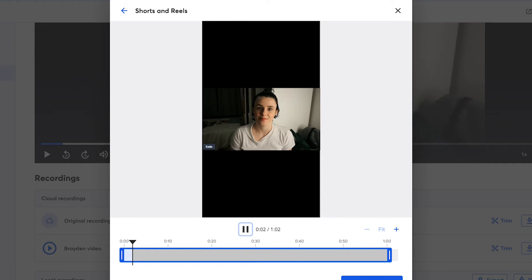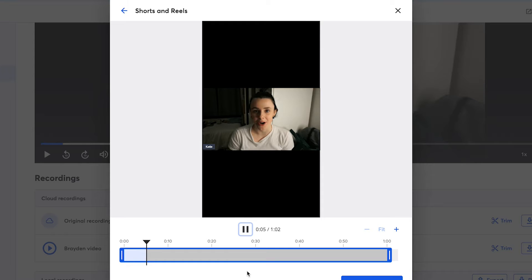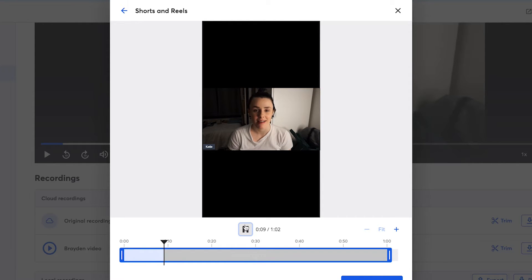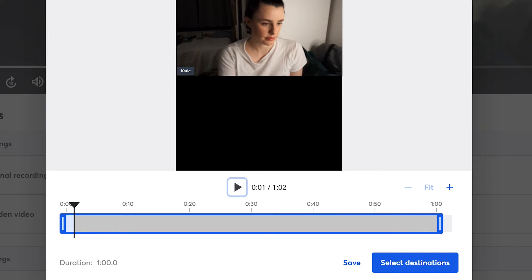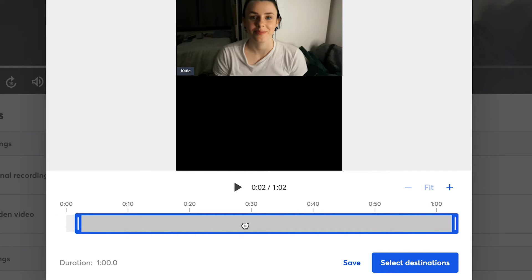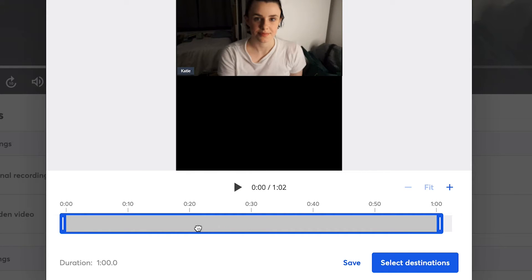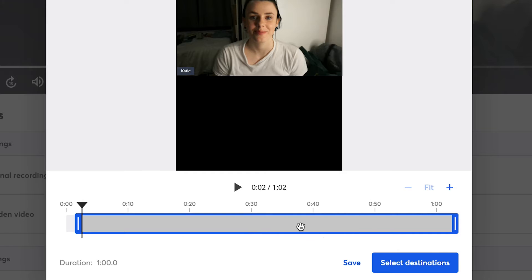This will reorient your content into 9x16 format, or portrait, which is perfect for sharing on your social media networks that your audience accesses through their phone. It will also select an arbitrary one-minute cut of your recording. You can easily change that section by clicking and dragging the selected section, either to move it around to another spot or just shorten it.